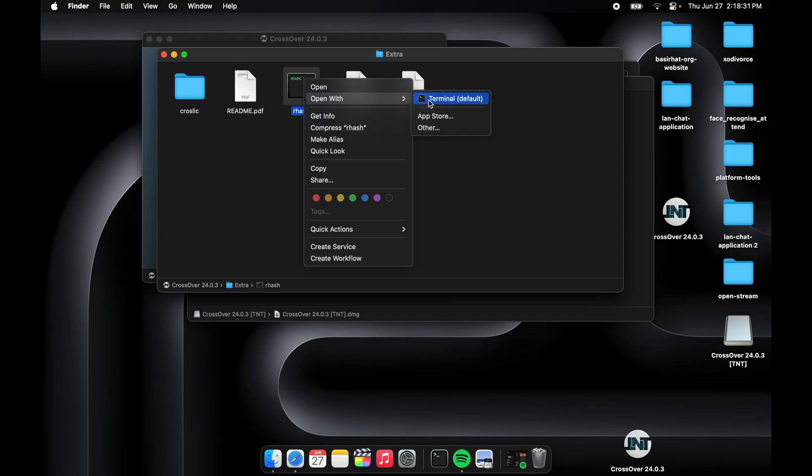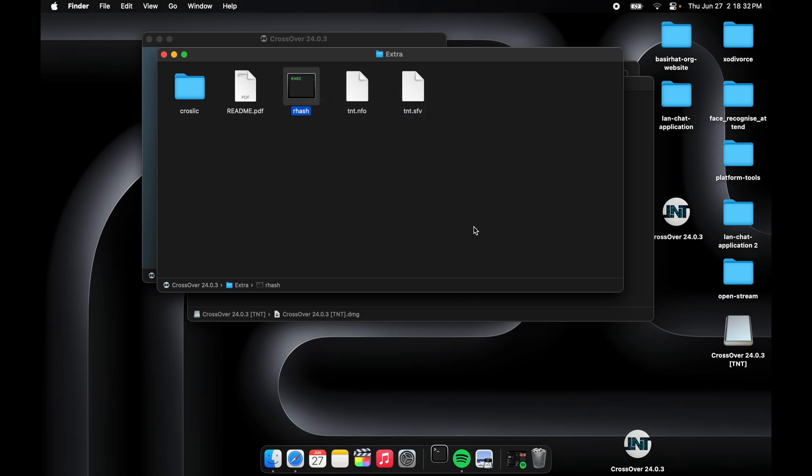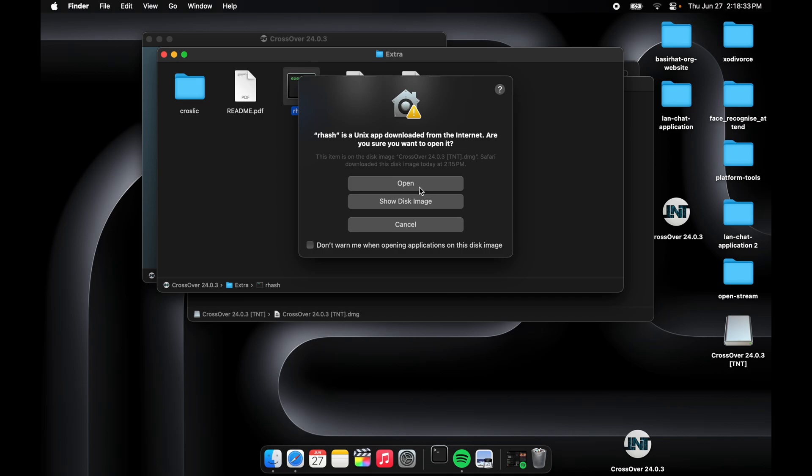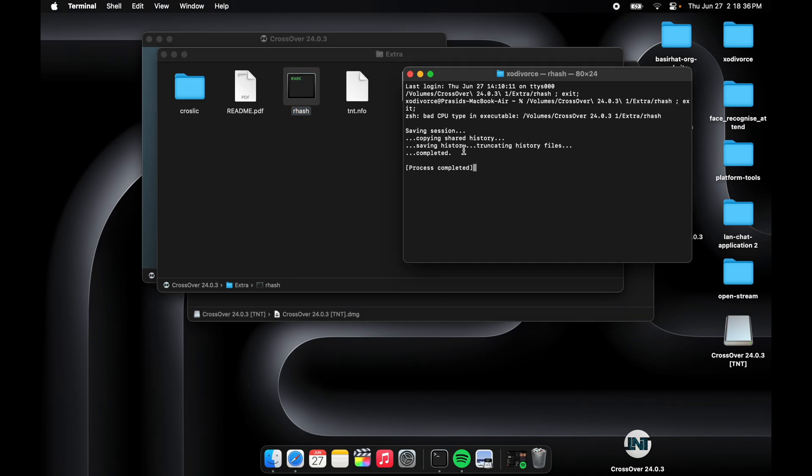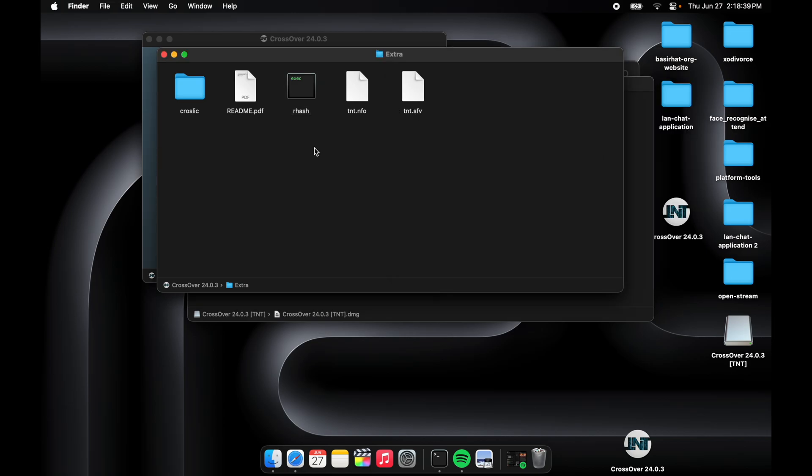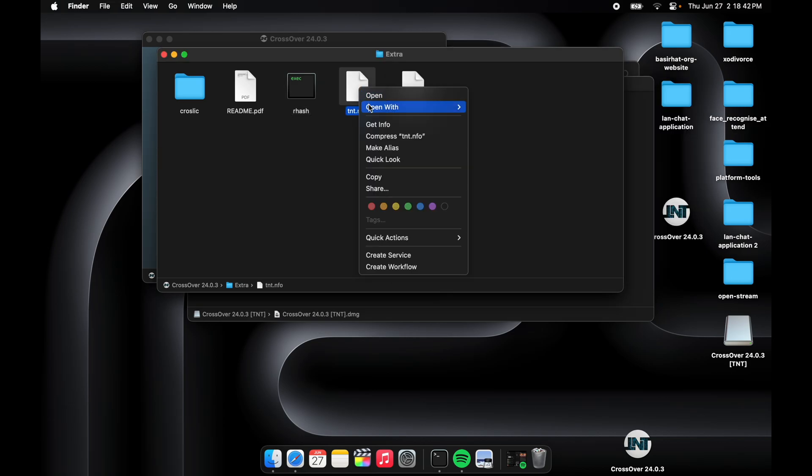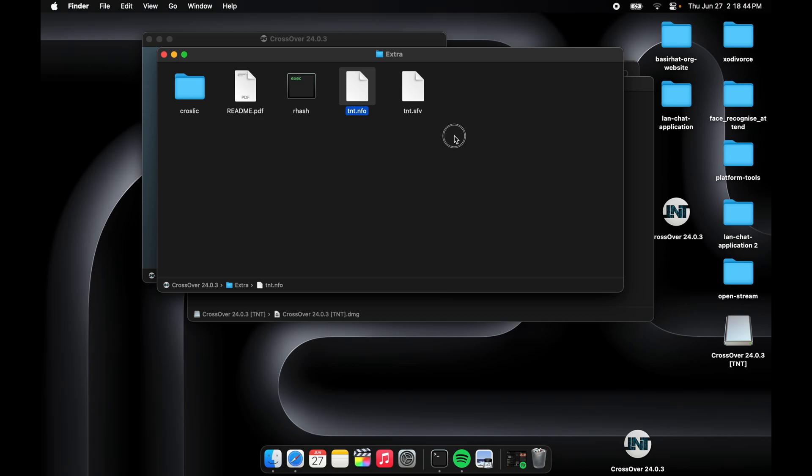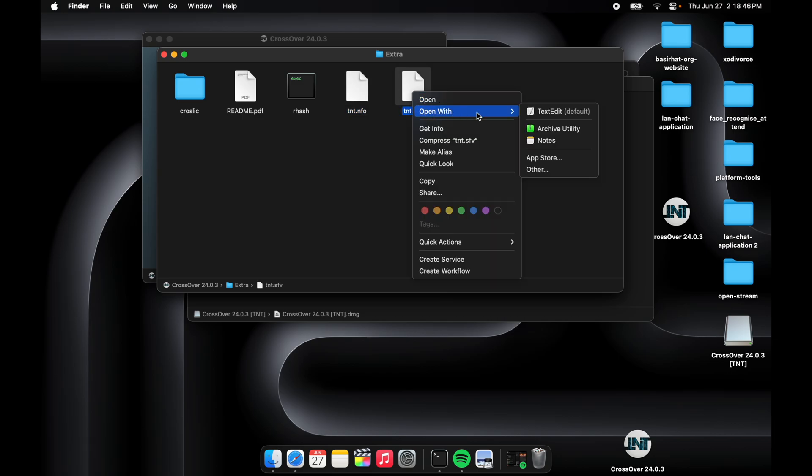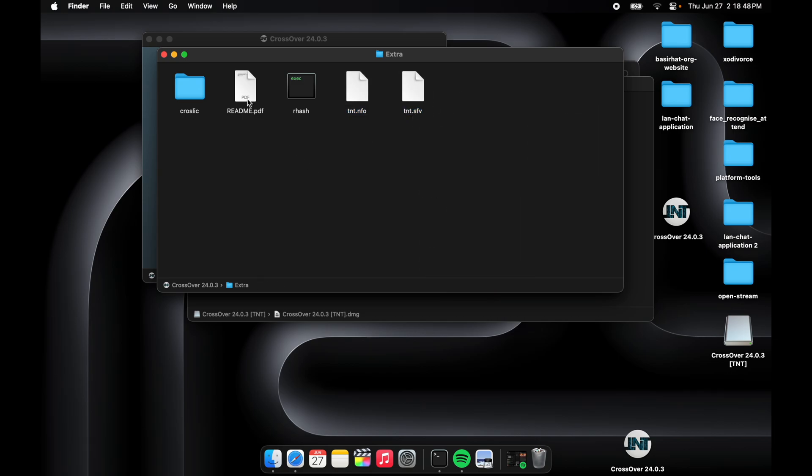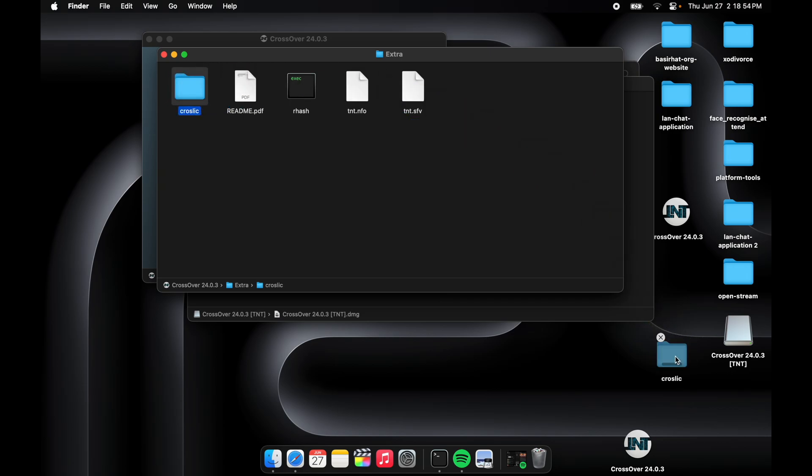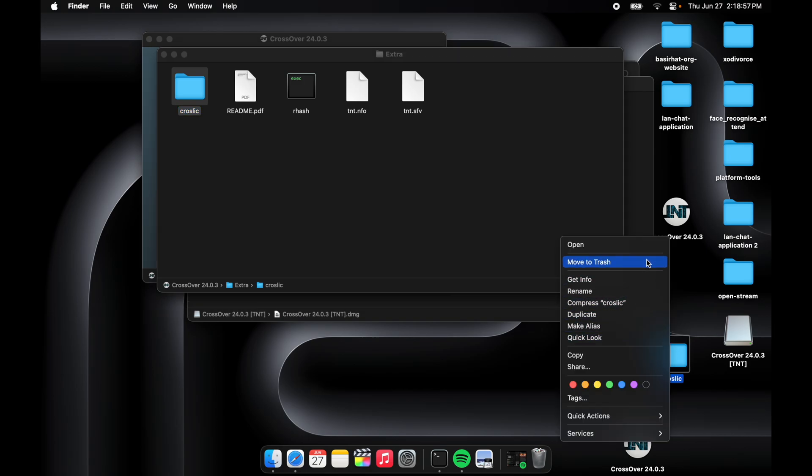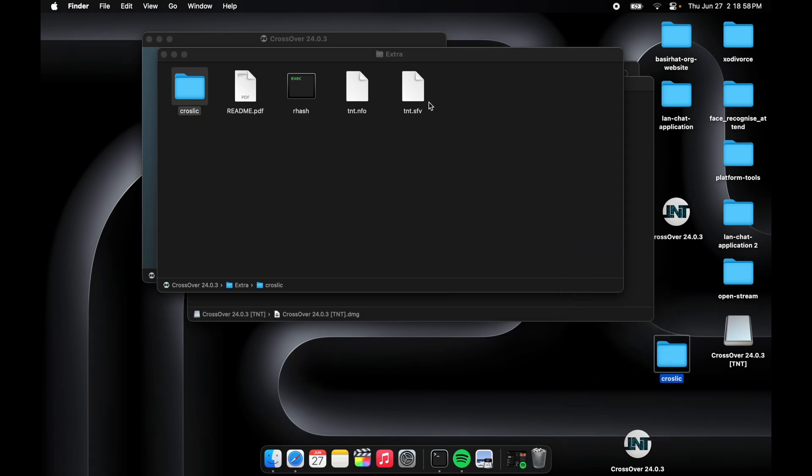We will have to first click on this and then open with Terminal and open. Then Terminal will process it and then we'll have TNT info. First, drag and drop this to your desktop, local desktop, then open this.